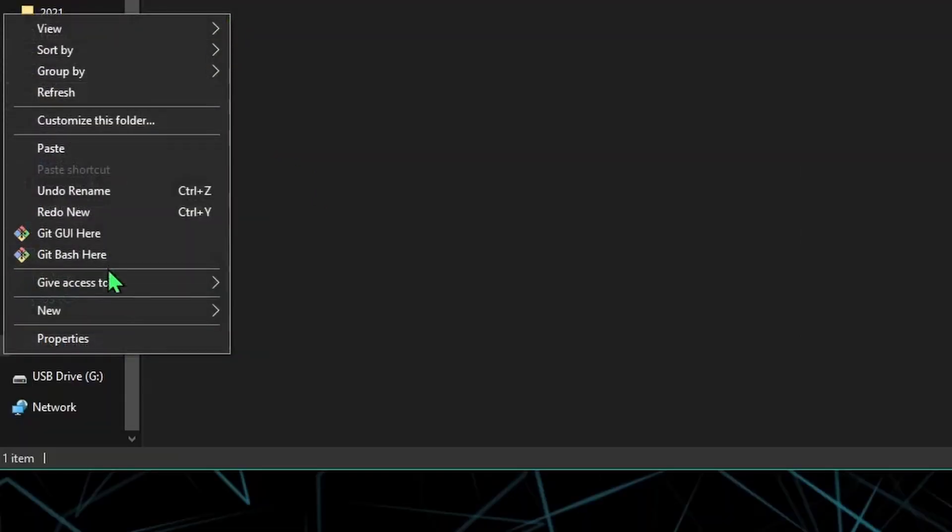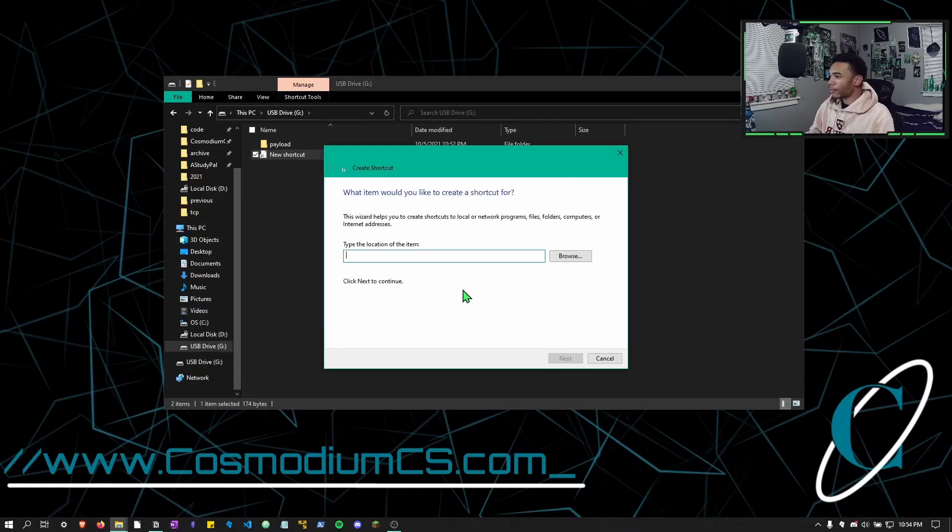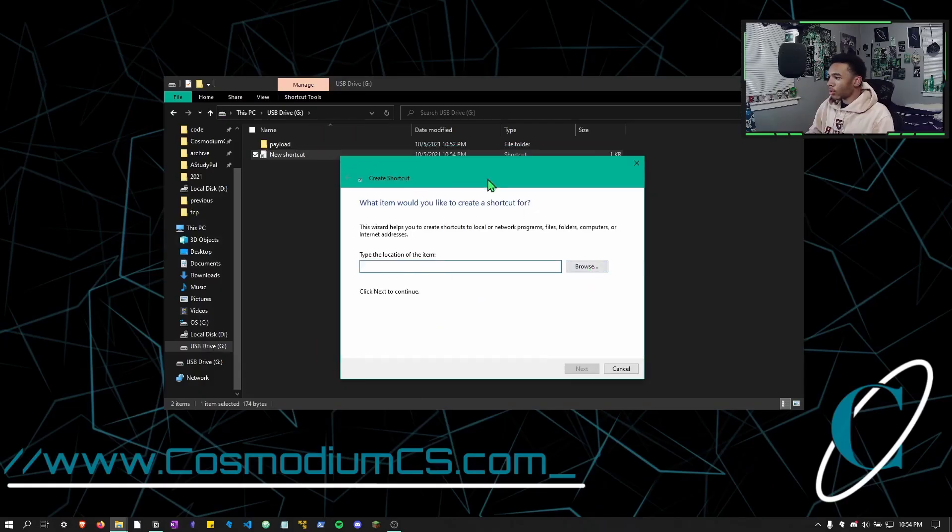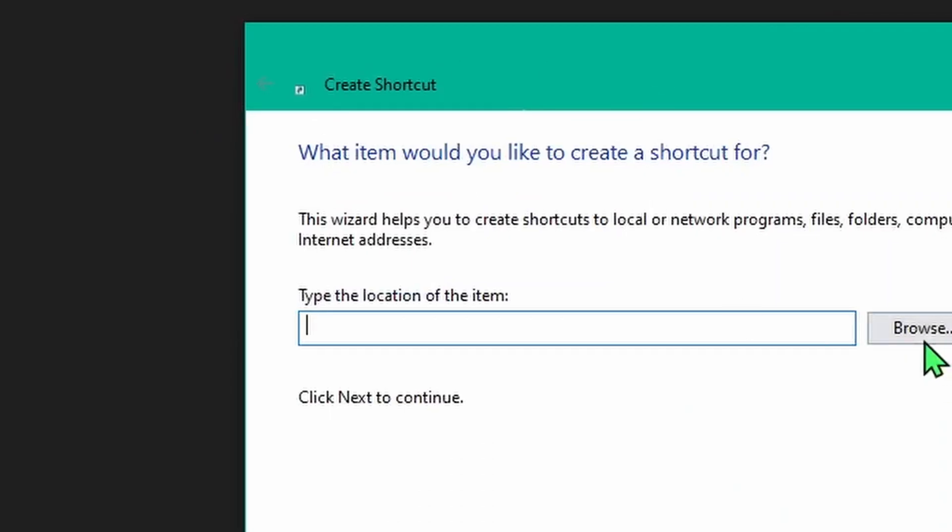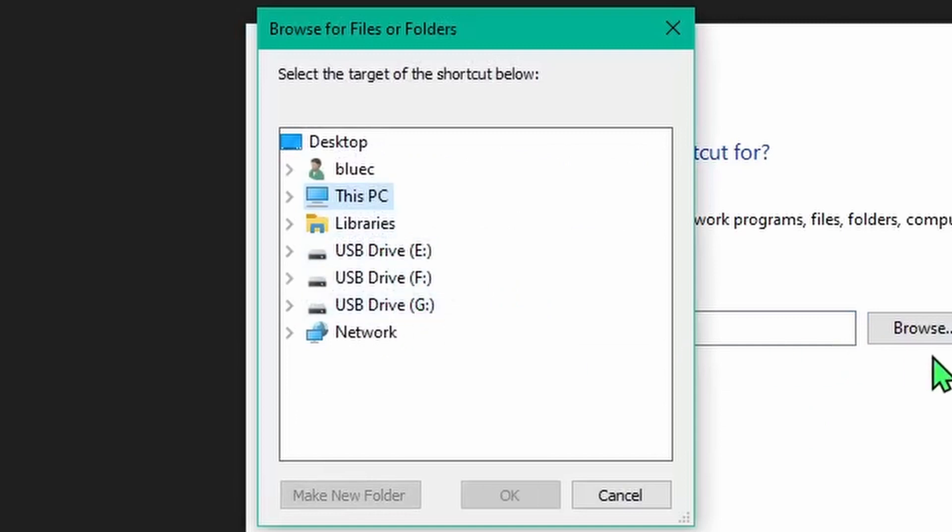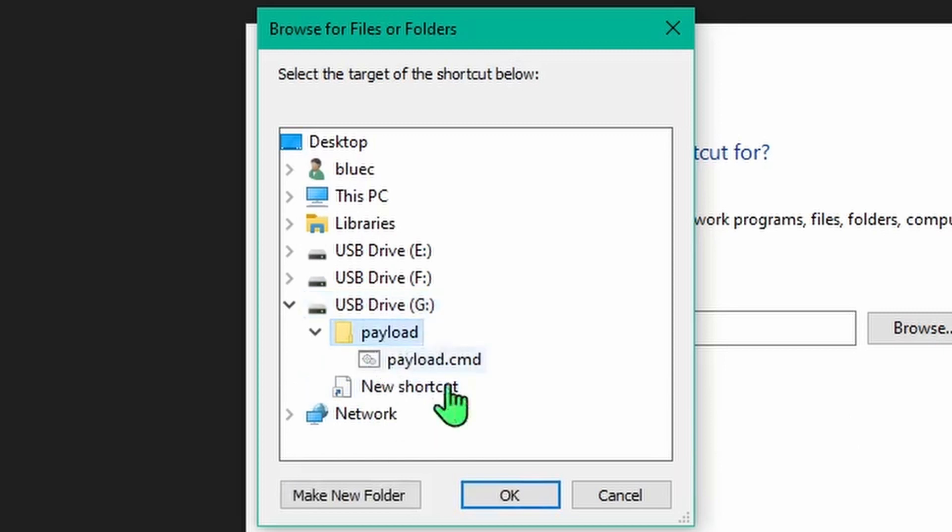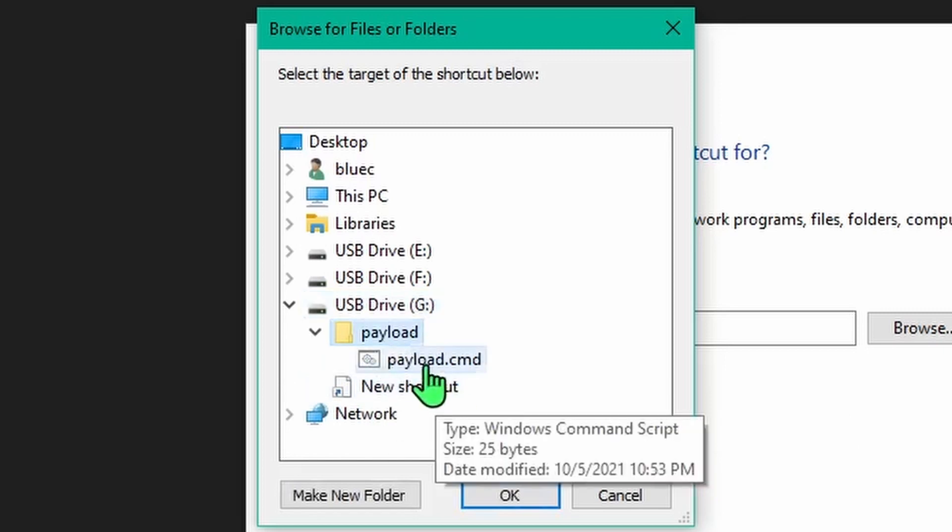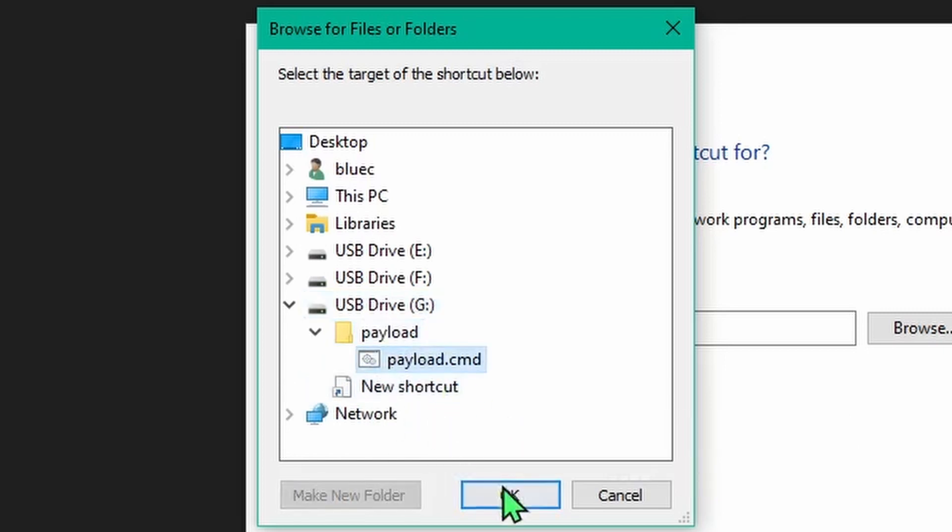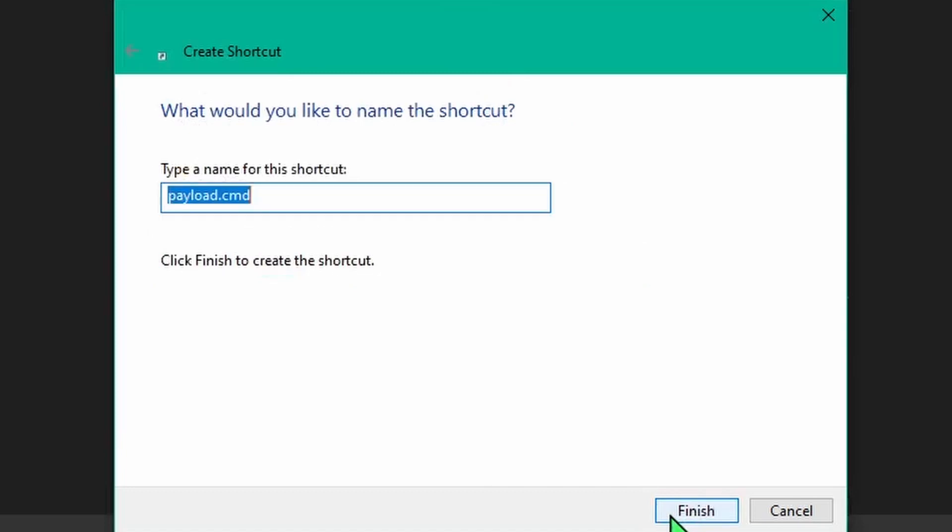Now what we're going to do is right click, hit new, and we're going to make a shortcut. Now we are basically going to have the shortcut to the malware that's on the drive. So we're going to hit browse, then go to the USB drive, the payload, and then the payload.cmd or whatever file you chose to put in there. We'll go ahead and hit next.